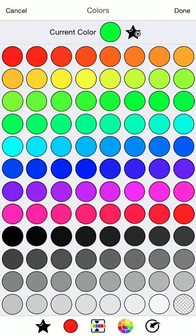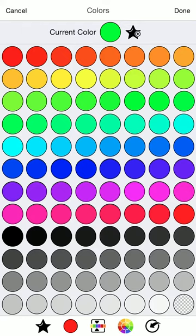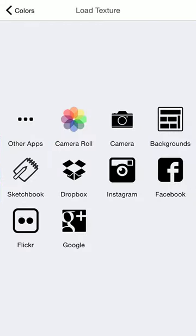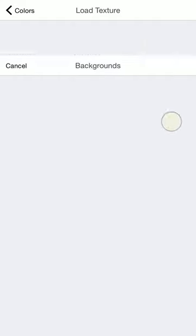And finally there's the import color button, which is the last icon on the bottom there. Which is really handy because you can import a texture to use as a color. For example, I'll click on backgrounds.